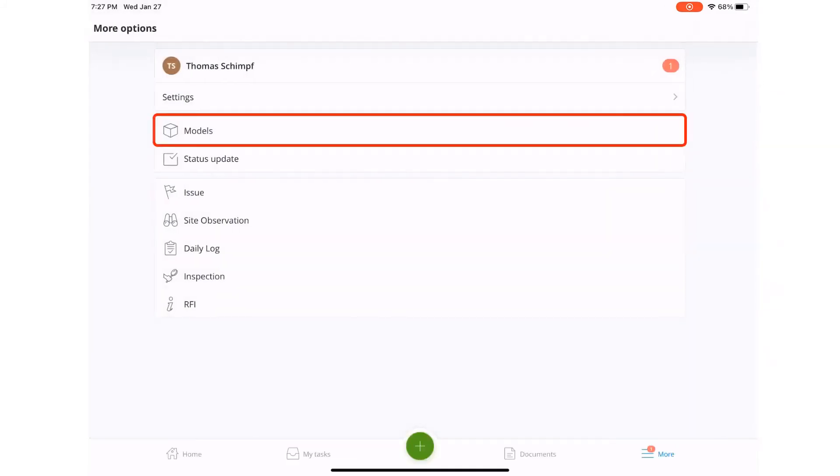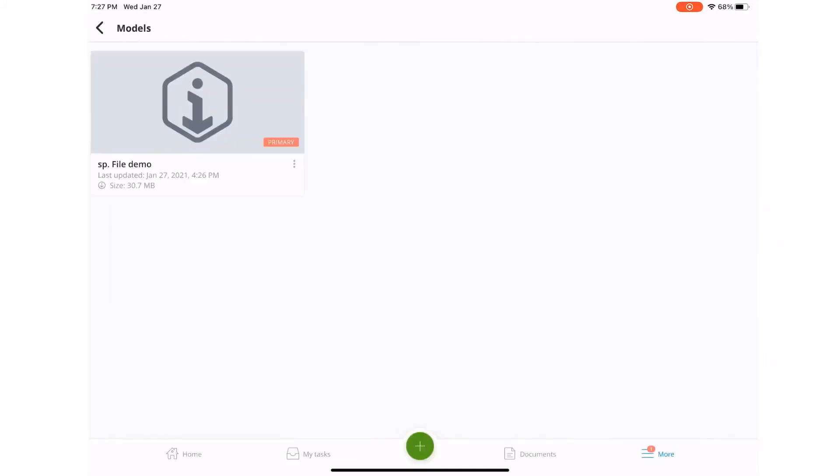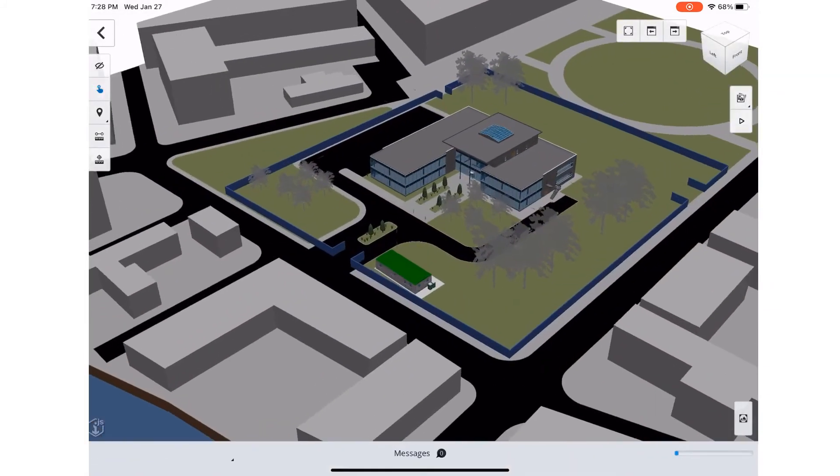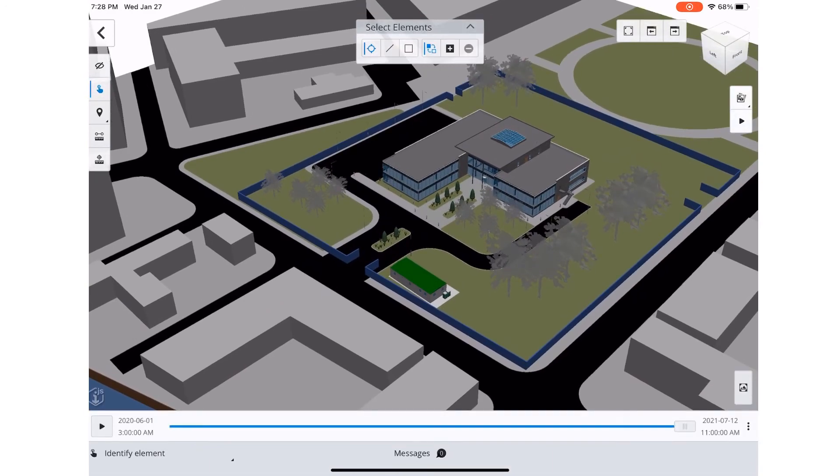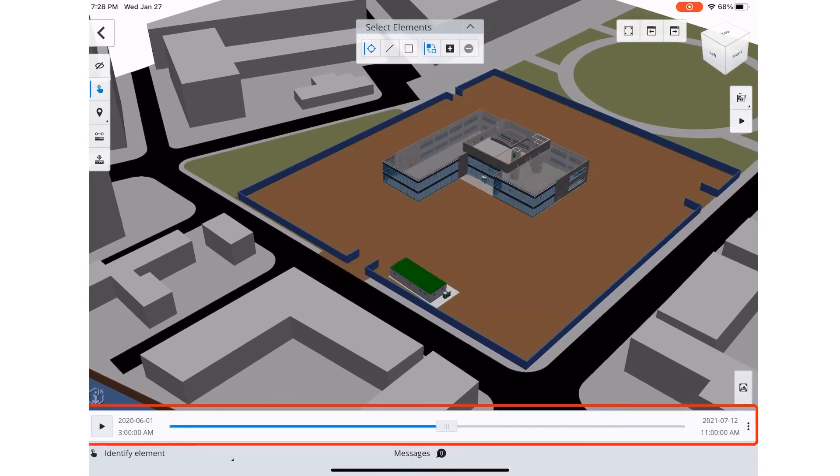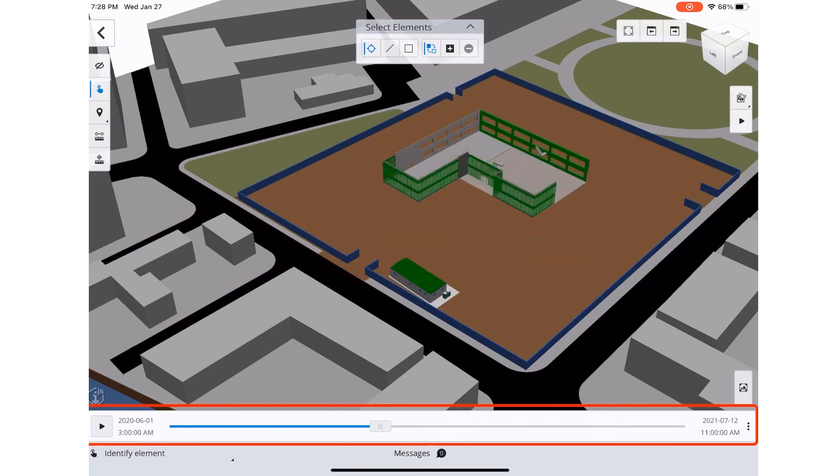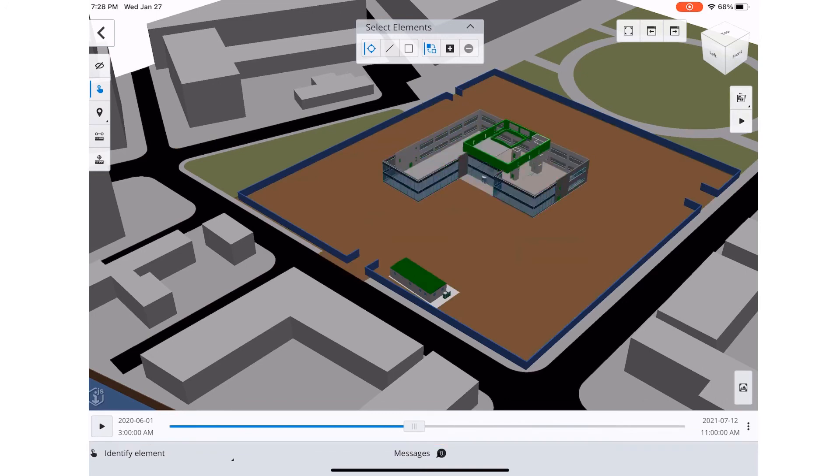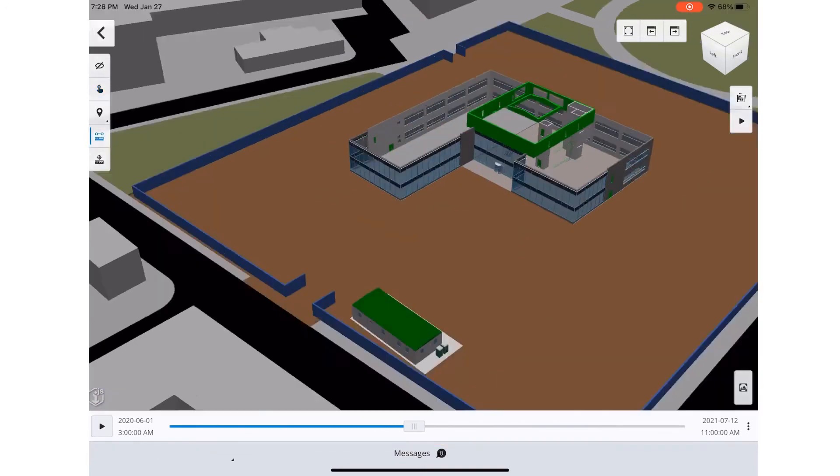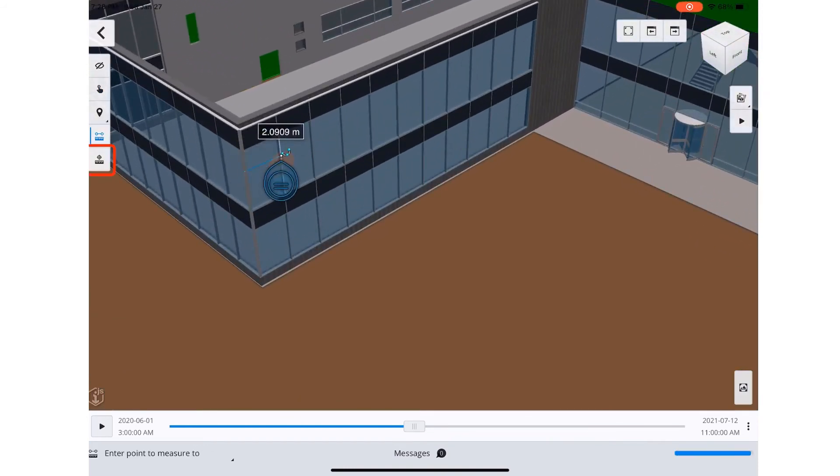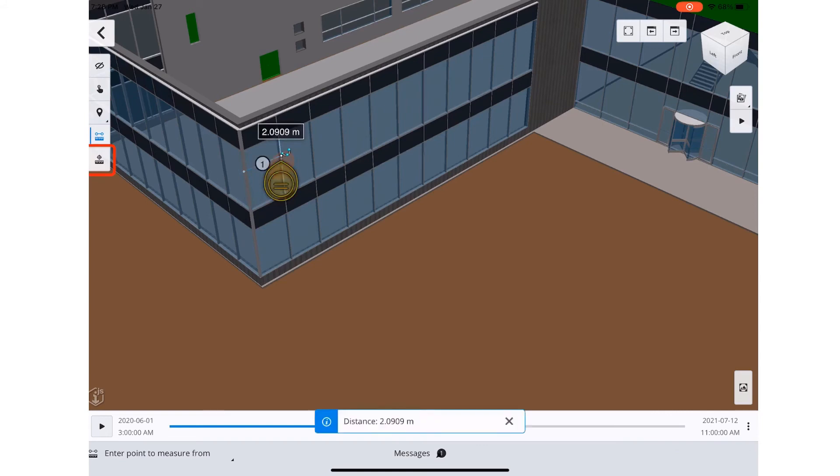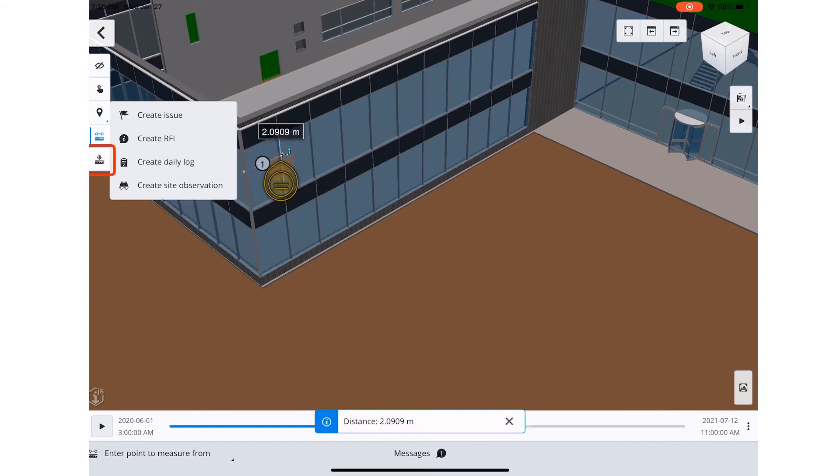You can also view the model with the Synchro Field app. It's very easy to navigate around the model and you can even play through the construction schedule timeline to the exact spot that you want, to make a measurement or even create a form such as a site observation.